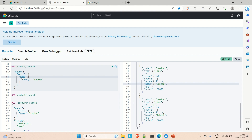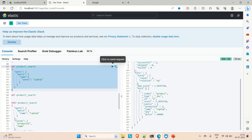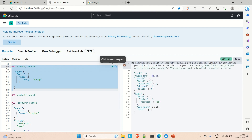In the match query, you provide the field and the field value — we want to search for 'laptop'. Running this query, we get the laptop result. But what if you miss the letter 'T' — searching for 'lap op' — you get nothing. When we apply the fuzzy query, 'lap op' will also lead to the result for 'laptop'.